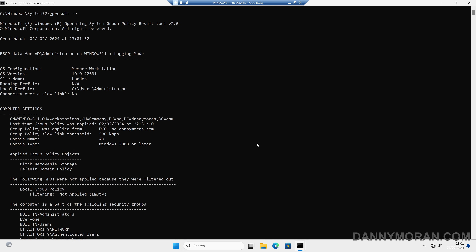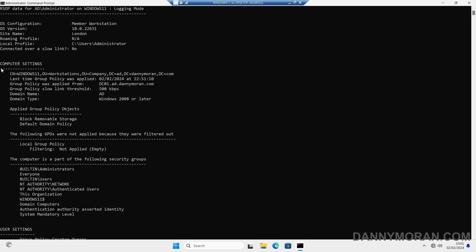If we scroll up to the top, we can see that it's now running for the administrator account. We now have computer settings, and we can see which group policy objects are being applied to the computer. In this case, I've got a block-removable-storage GPO being applied to the computer, so it impacts any user that logs on, as well as the default domain policy. There is nothing that's being filtered out.